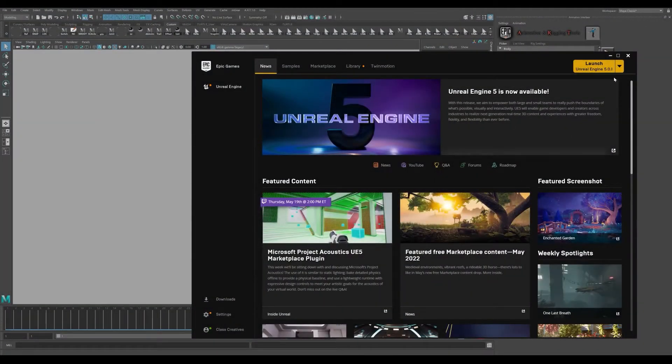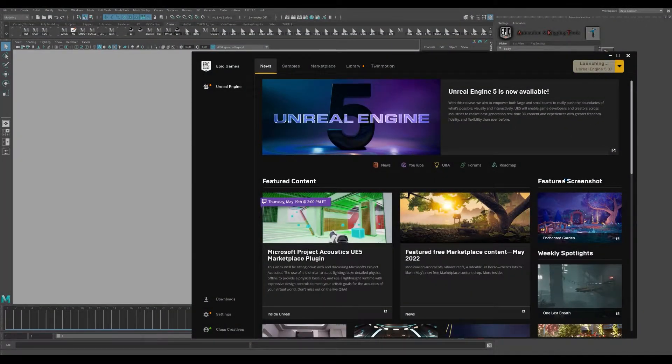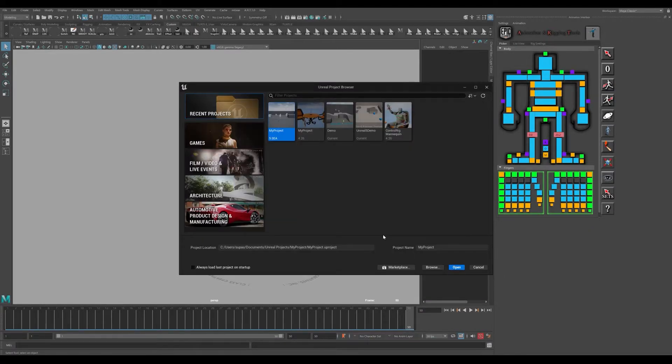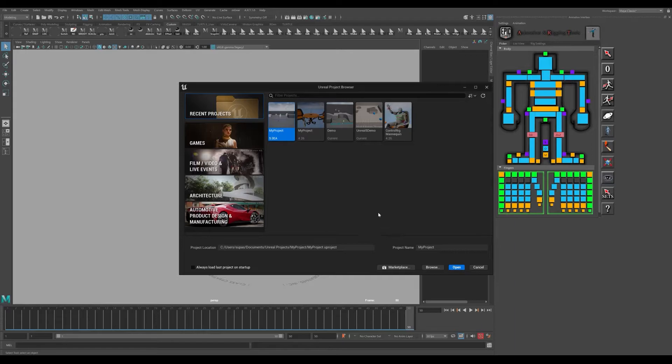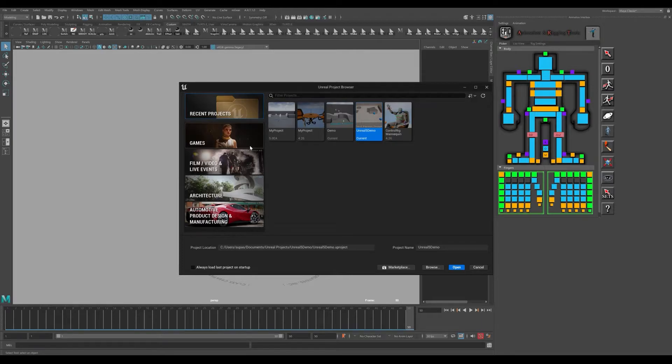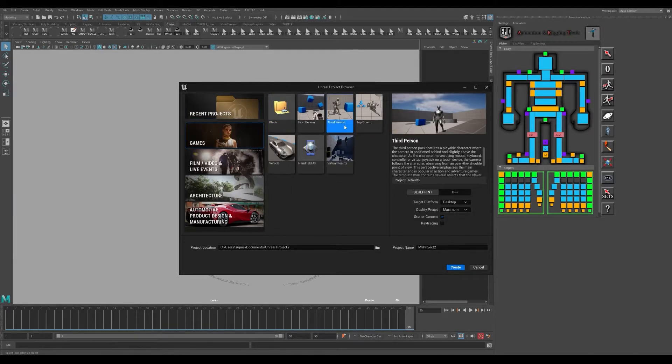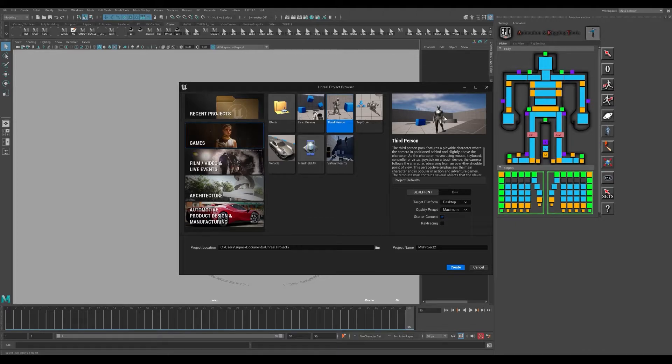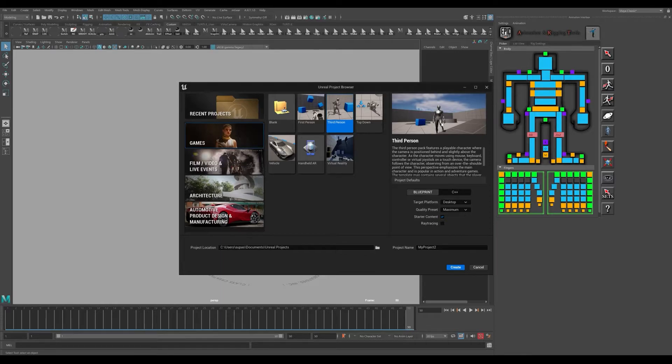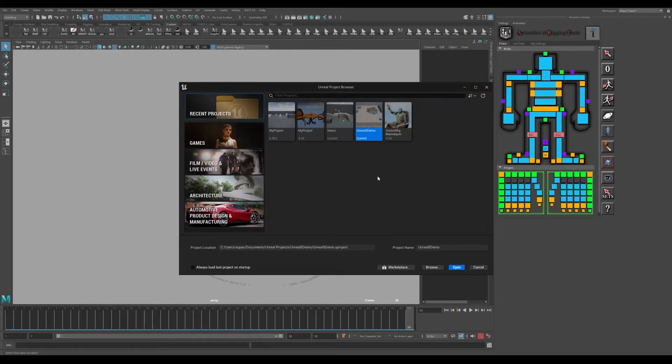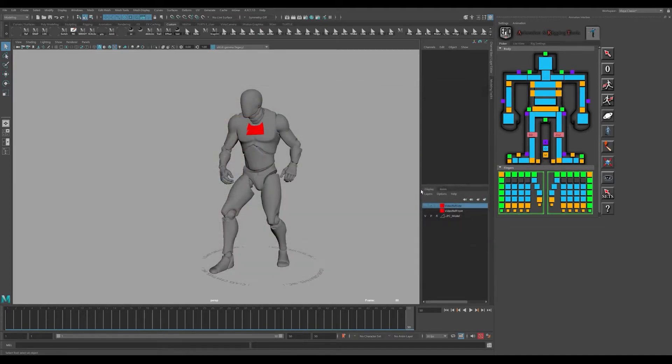The first thing you're going to want to do is launch your Unreal 5 editor and go ahead and launch that. Then you're going to want to create a new project. I've already created one here, but you want to basically create a new project that's a third-person project. You can see they have these new mannequins in these new projects. That's what we're going to be covering, how you can get this mannequin animation onto this character while you can still animate everything in Maya.